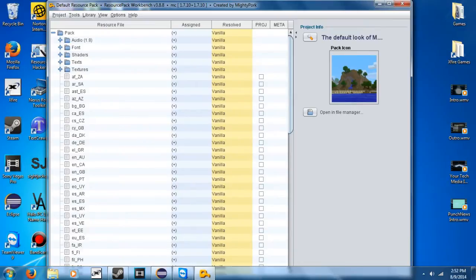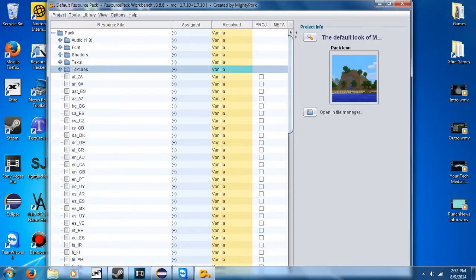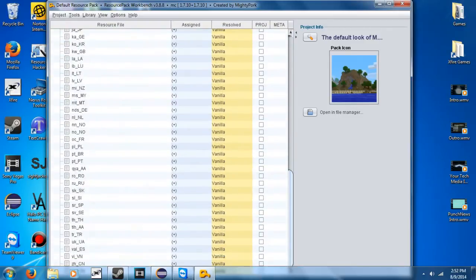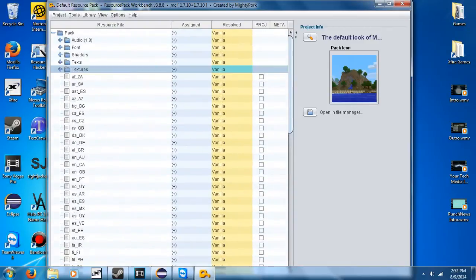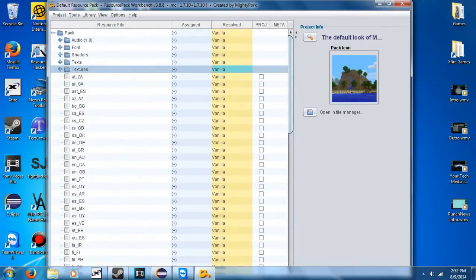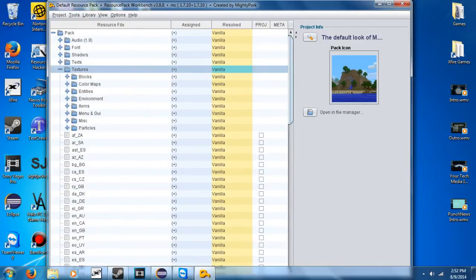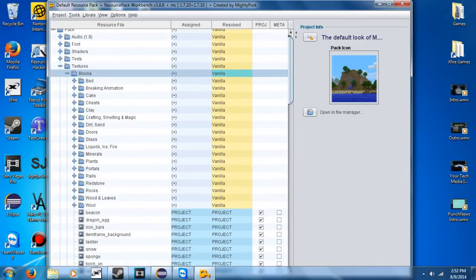All right, so it'll look something like that. So you can see here you have texts, you have shaders, you have font, audio, and textures, and then all this other stuff that you probably won't mess with at all. So I'm going to go ahead and expand Textures. Let's see, let's go to Blocks.